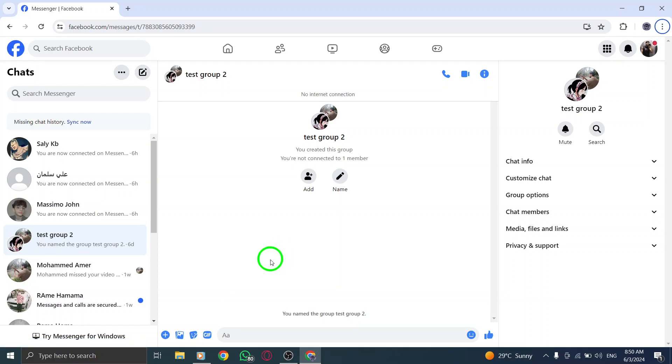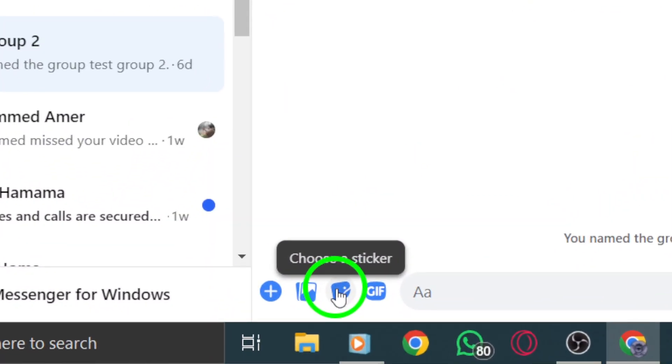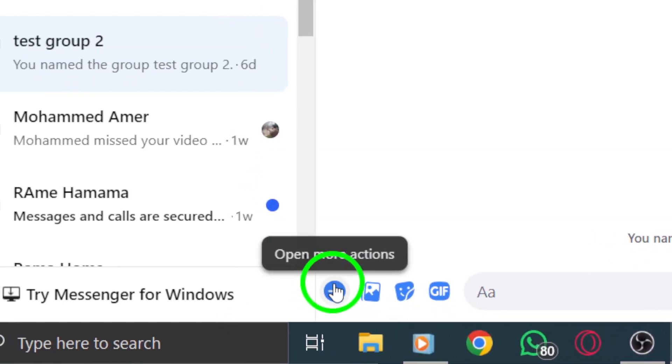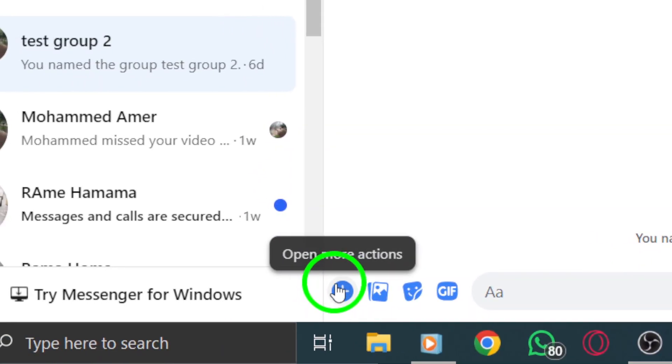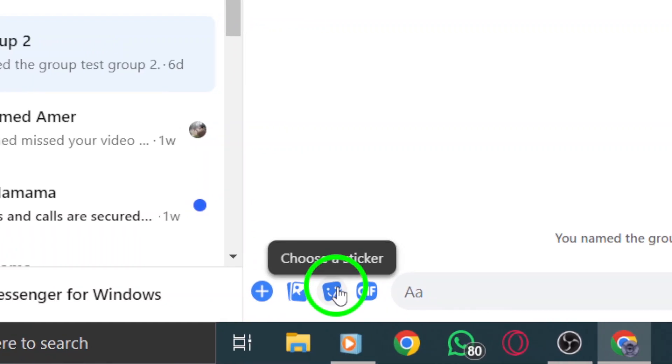Now, look for the sticker icon at the bottom of the chat window, next to the text box. If you don't see the sticker icon, click on the plus symbol next to the text box to reveal more options, including stickers.